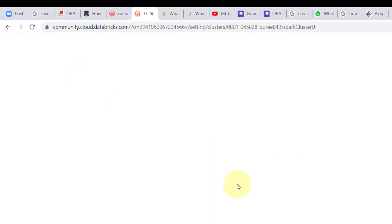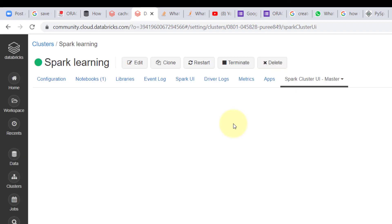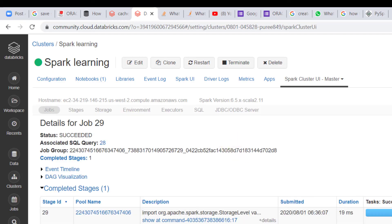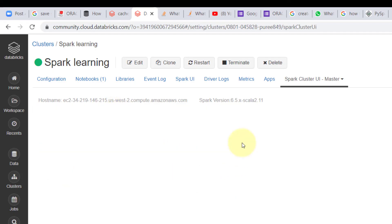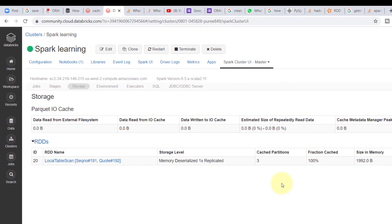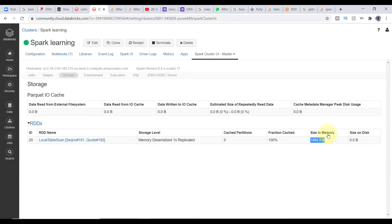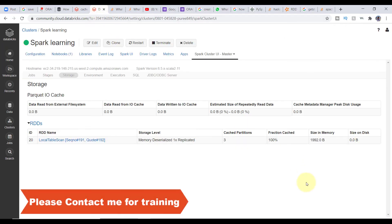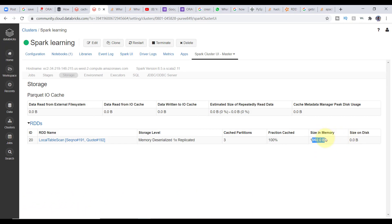Let me refresh the browser and see how it looks. With MEMORY_AND_DISK, it will first try to store data in memory, and whatever doesn't fit will go to disk. Can you see — all my data got stored in memory, even though I used MEMORY_AND_DISK. Since my dataset is very small, it all fits in memory. Otherwise, data that fits goes to memory and the rest goes to disk.